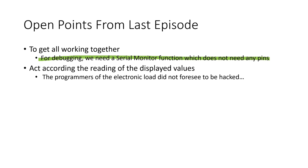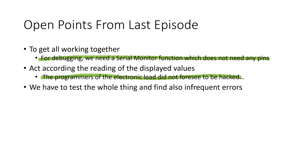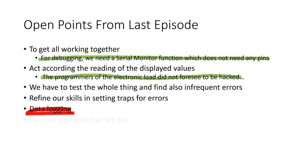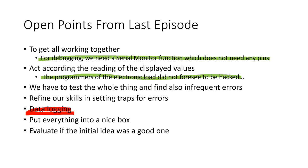Synchronization with the software not written to be remotely controlled and error handling will also be important for this point. We have to test the whole thing and find also infrequent errors and refine our skills in setting traps for errors. We have to introduce data logging. However, because this is the cherry on the cake, I will postpone it to a future episode. The last two points also will not be covered in this episode but we have to add another one.